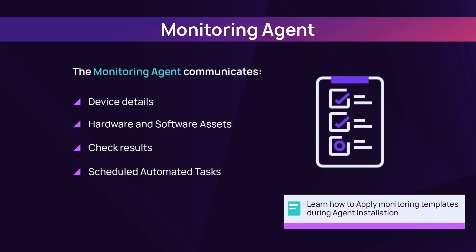Configure checks and tasks with monitoring templates to ensure consistency during installation. Please refer to the user guide for details.